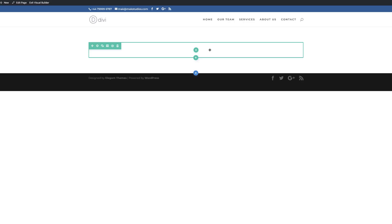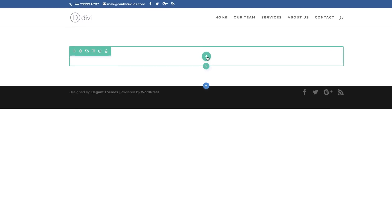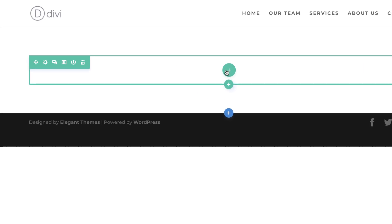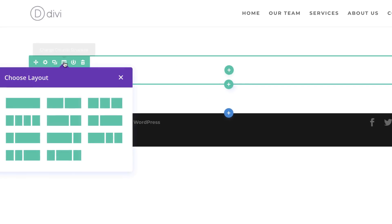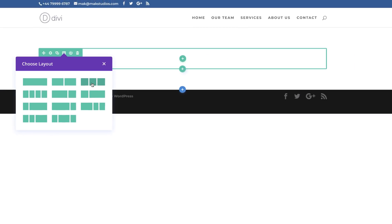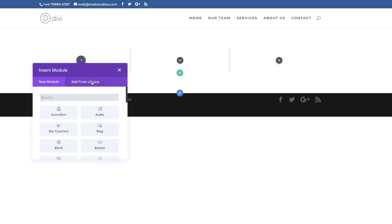What we need to do here is to add our column structure, so I'm going to start by clicking this icon and then I'm going to add three equal columns.